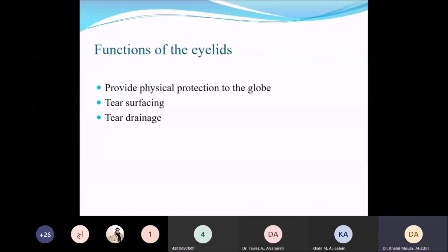The functions of the eyelids include providing physical protection of the globe, participating in tear surfacing — as you need a smooth tear film for a clear image, since the most important refractive surface is the air-tear interface at the anterior cornea — and also participating in the drainage of tears.